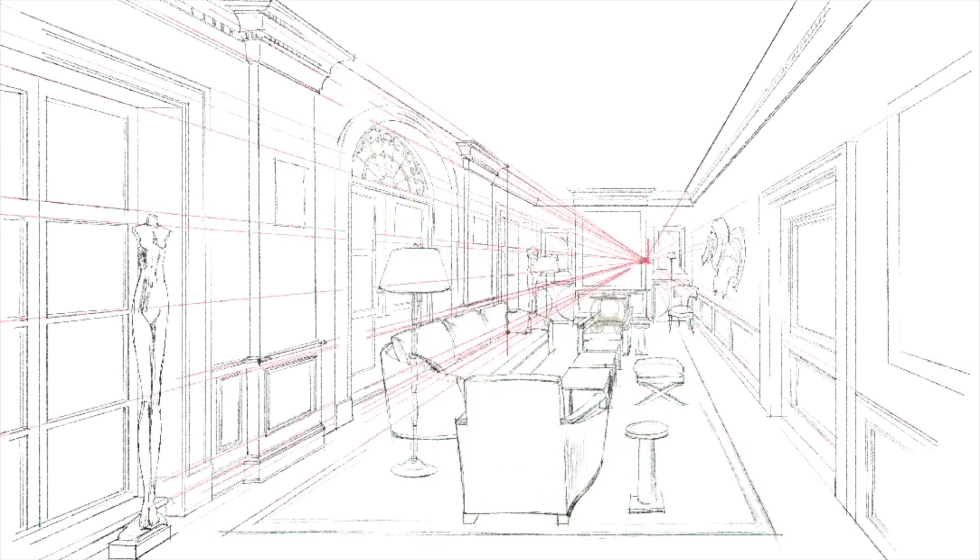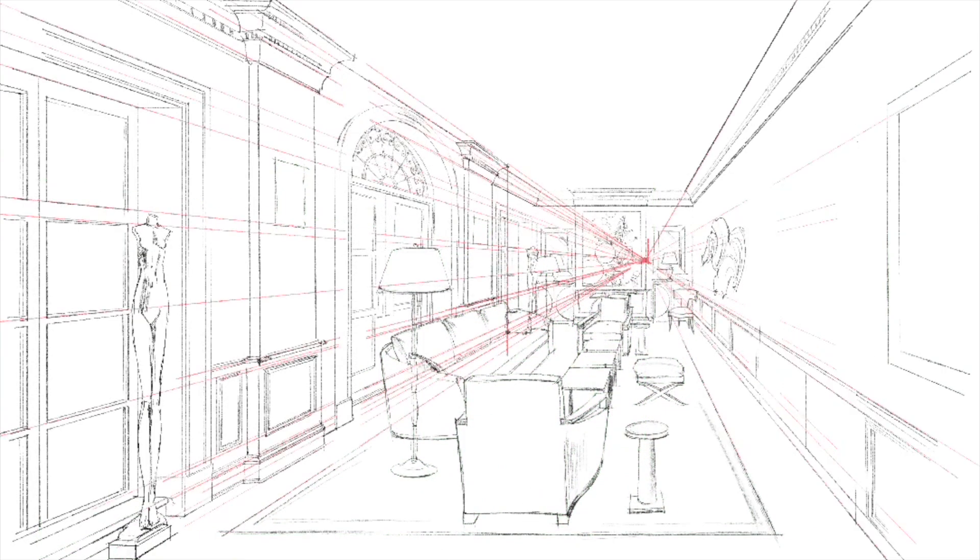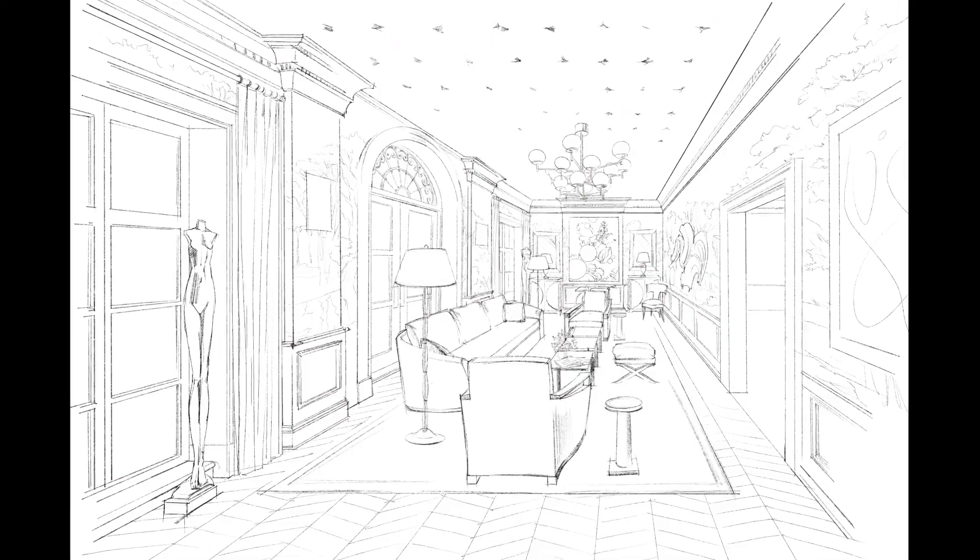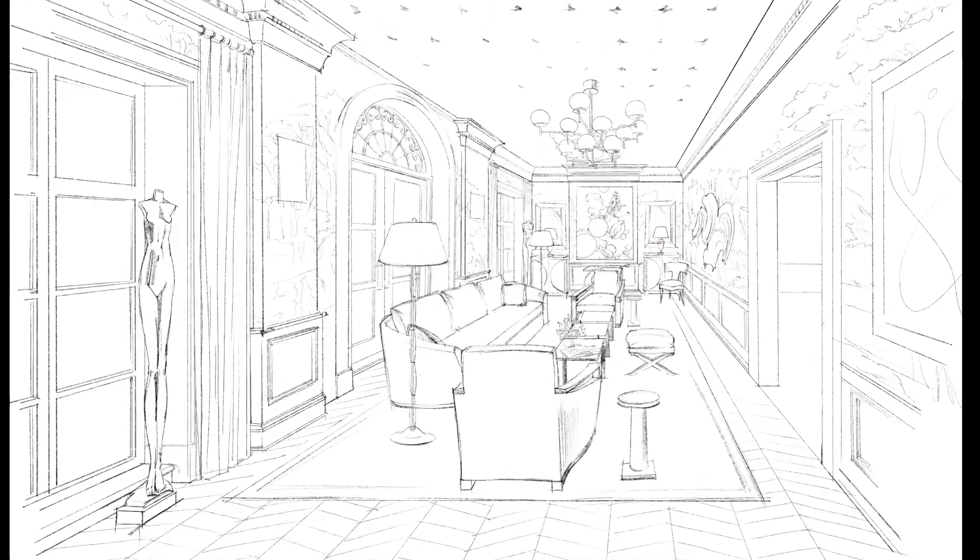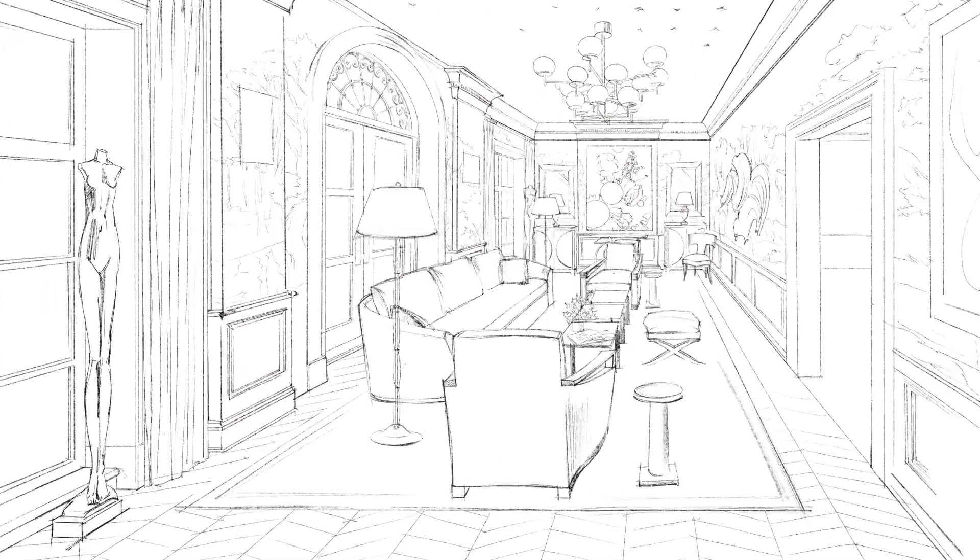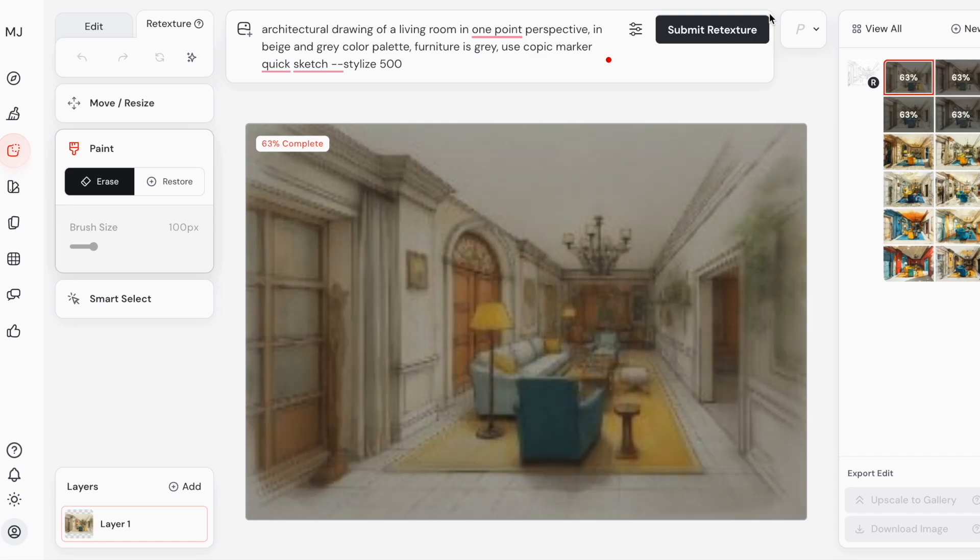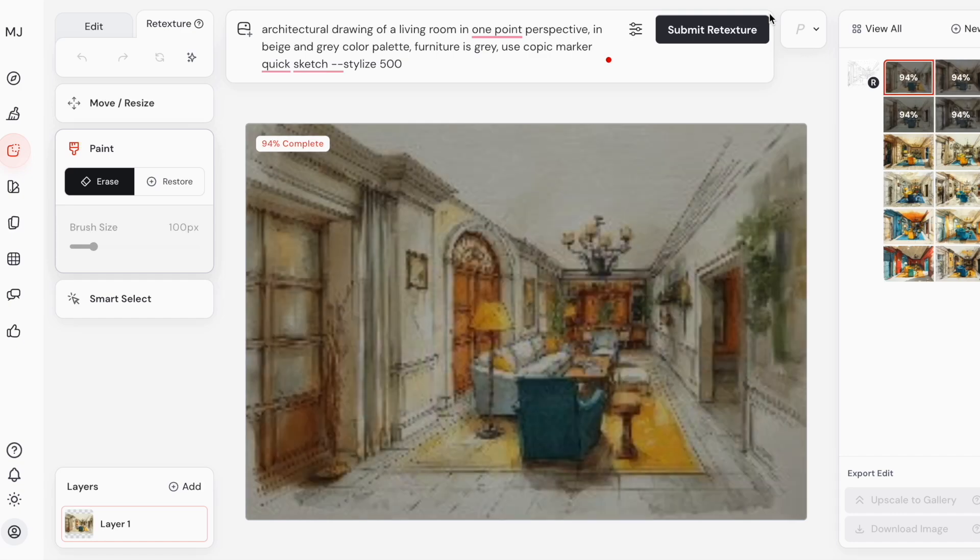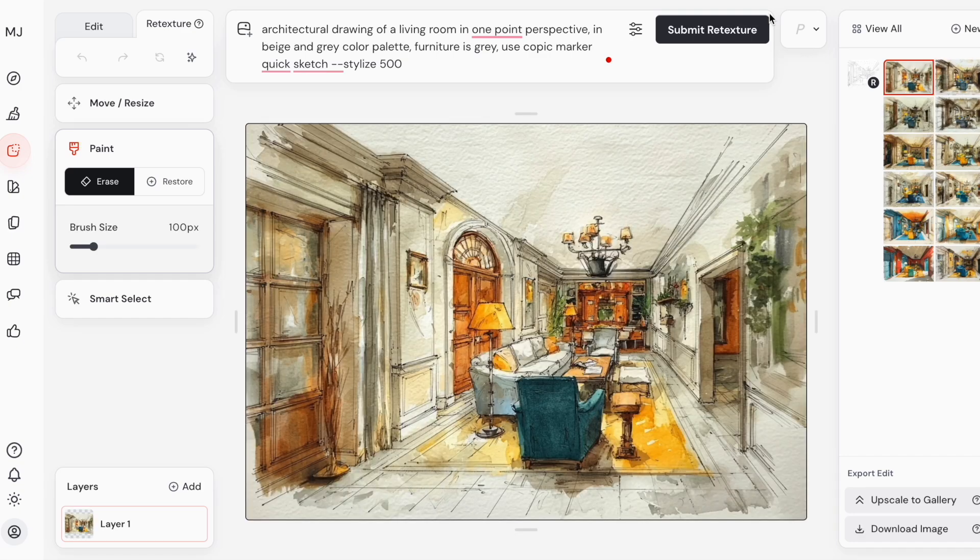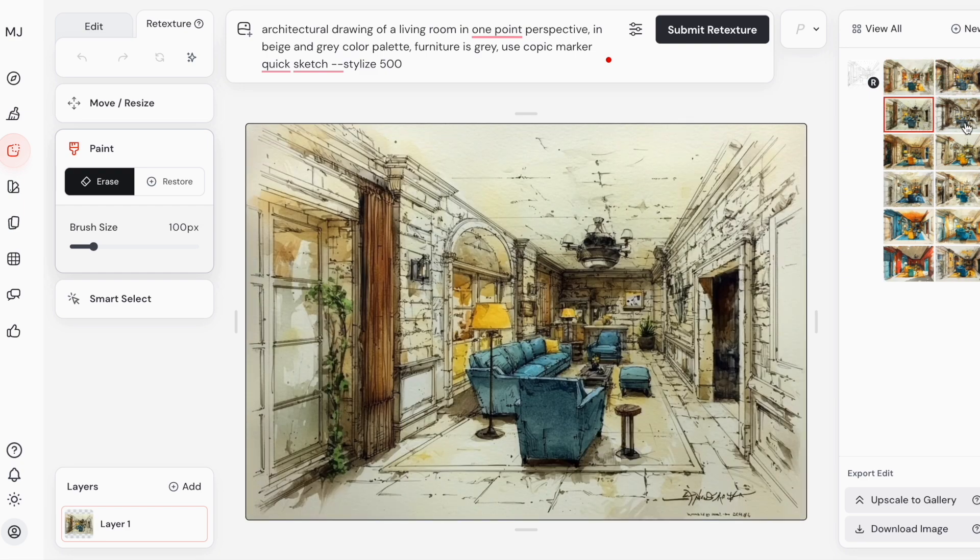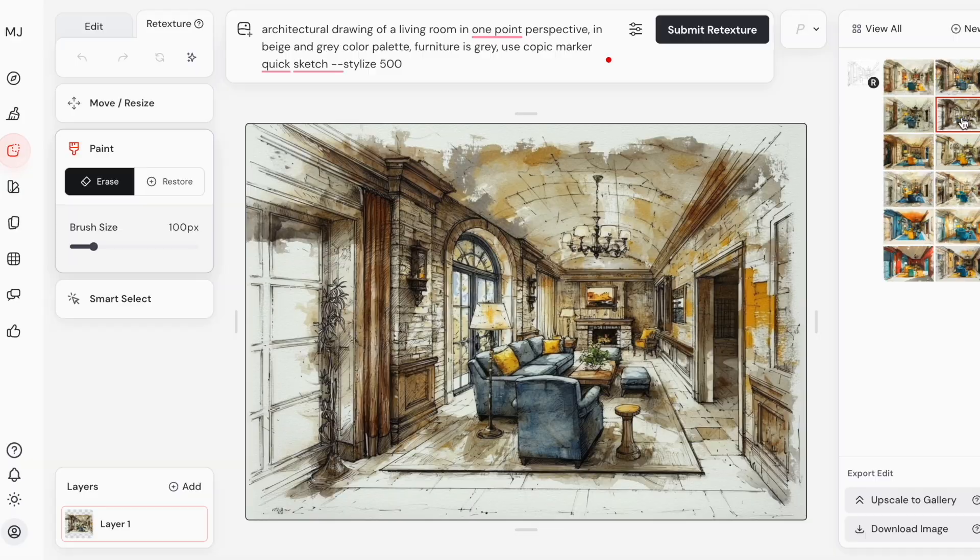This is my line drawing that I created in Procreate, and now I want to see what color options Mijoni can give me. Let me show you in this mini tutorial how to quickly turn this line sketch into colorful variations.